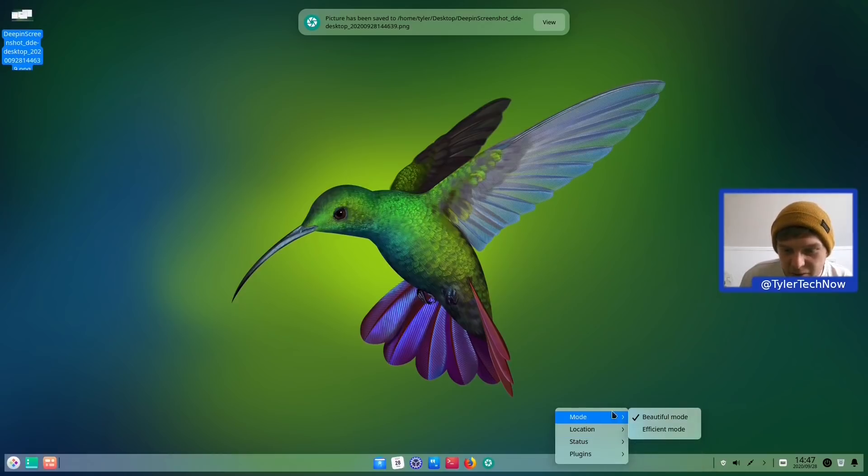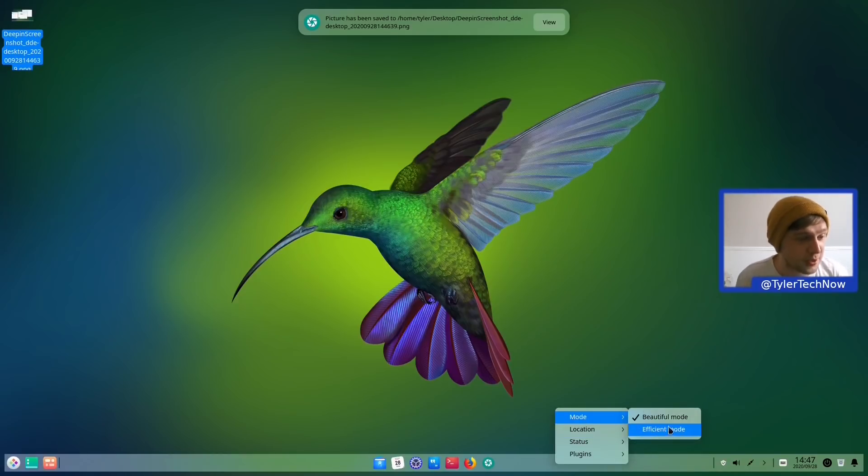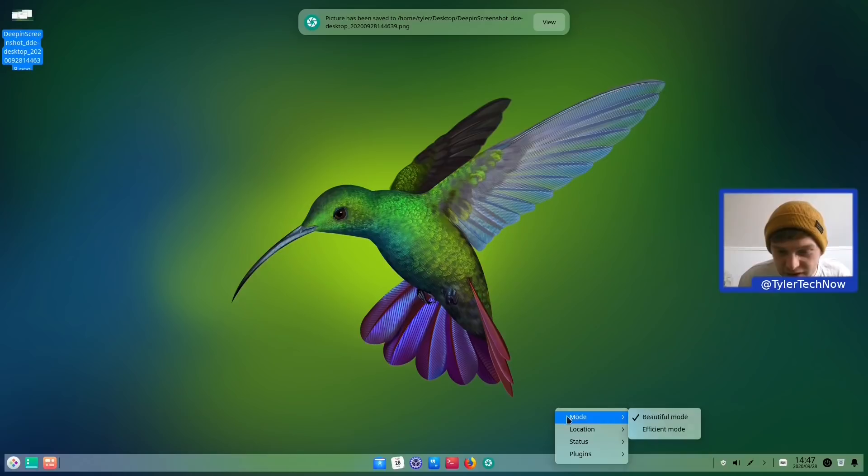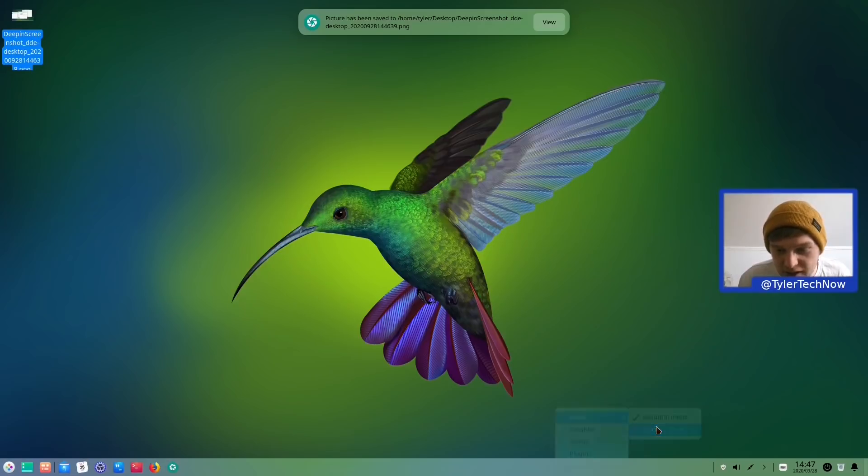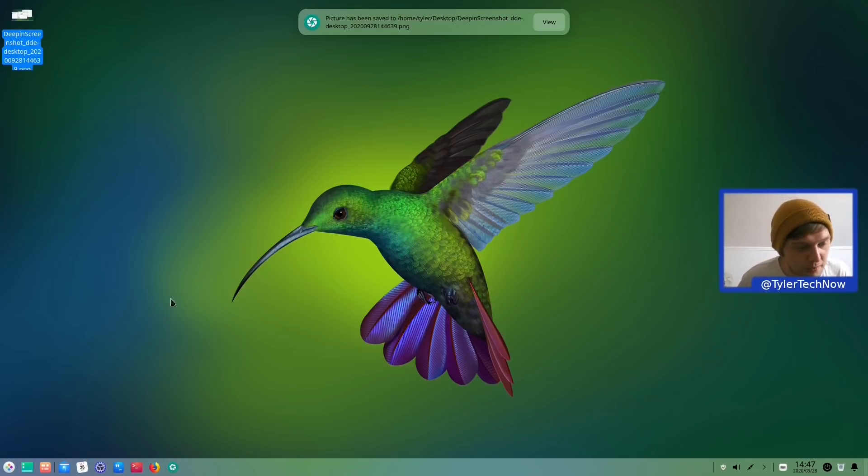So if we change our mode into Efficient now. Because as we can't get the rounded corners, I'd rather just have it in the Efficient mode as a taskbar view. Perfect.